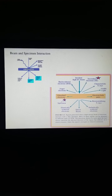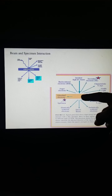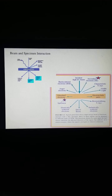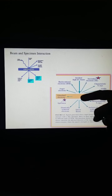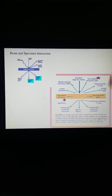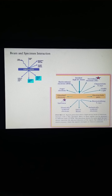In the case of SEM, the electrons strike the surface of the specimen, and secondary electrons are generated. These secondary electrons are then used for image formation.